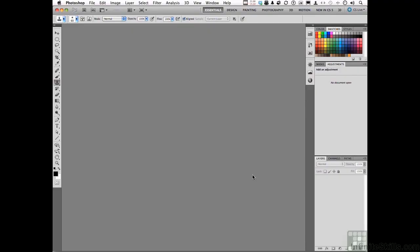Sometimes images, especially scanned images, exhibit blemishes that you need to get rid of. And I'm not talking about things like acne — I'm talking about blemishes on the photograph itself. It could even be a digital image that maybe had something wrong with it when the photograph was taken. Not information that's part of the image you want to get rid of, but something that shouldn't be there in the first place.